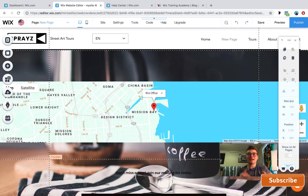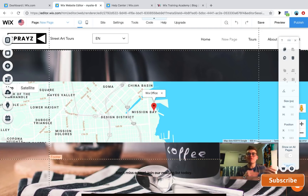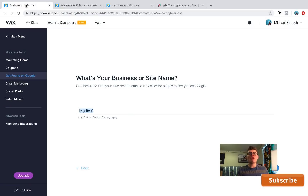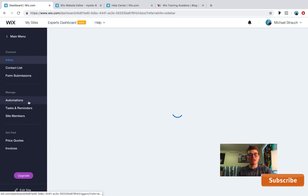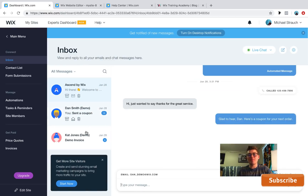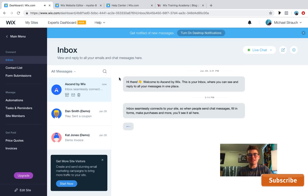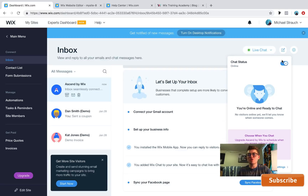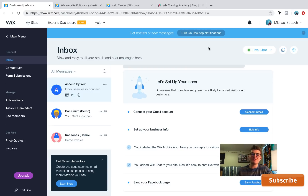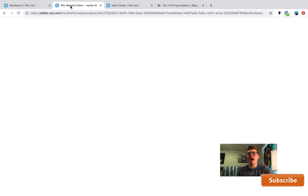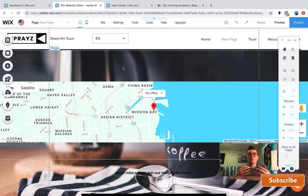Wix Chat allows you to chat live with potential customers when they enter your website. On the published site, people can click the button and start chatting with you, or leave a message to review later. The chat can also be accessed from the Wix app on your mobile device, or through Customer Management and your Inbox. From your inbox, you can manage live chat and choose whether you're online or offline.